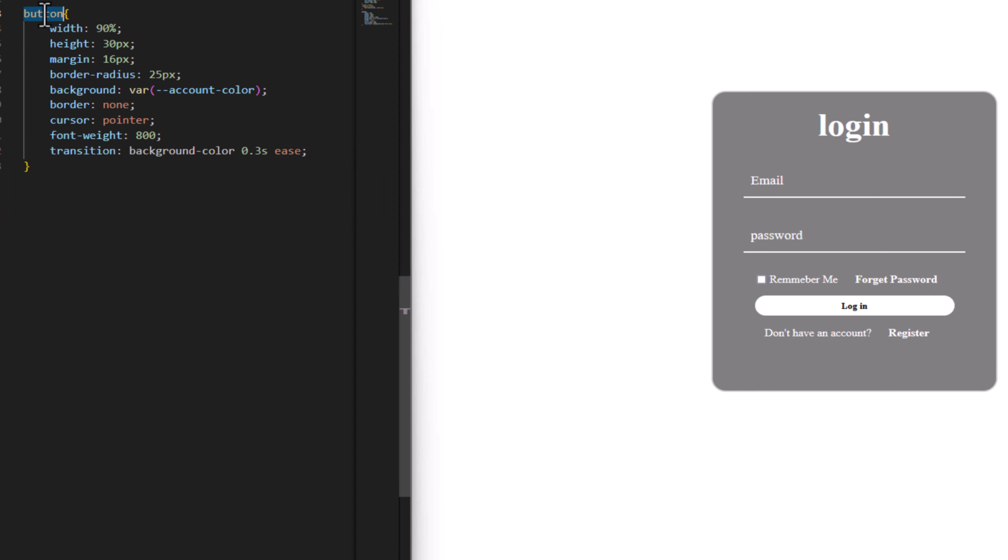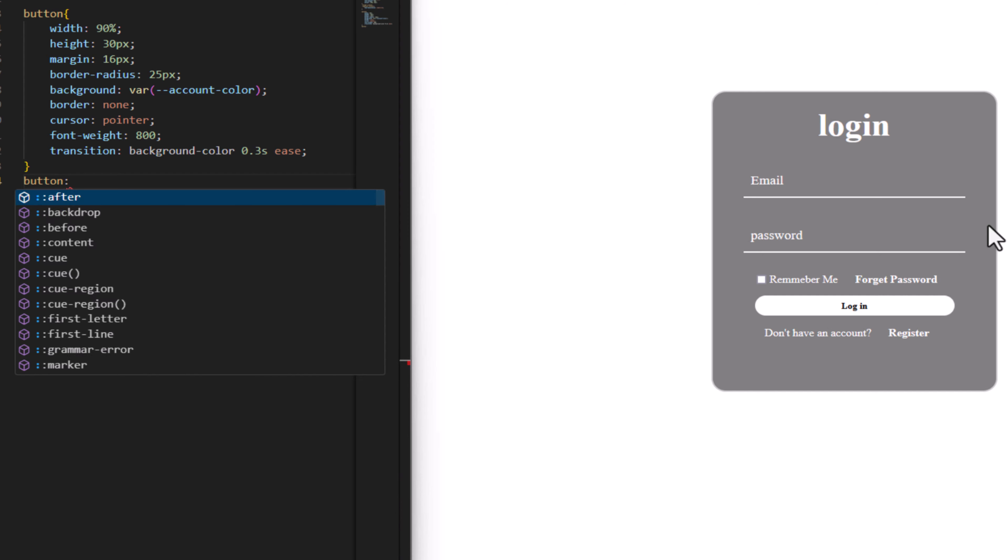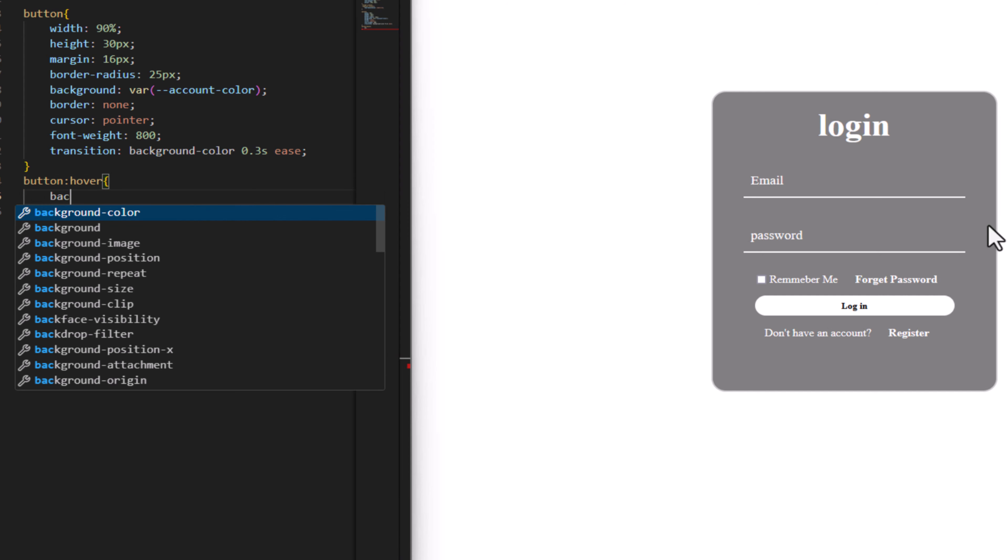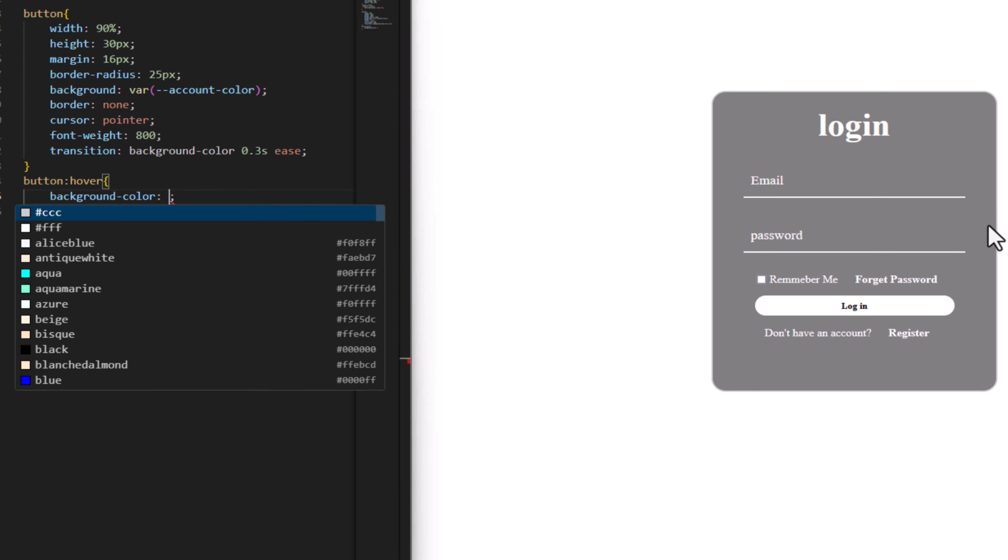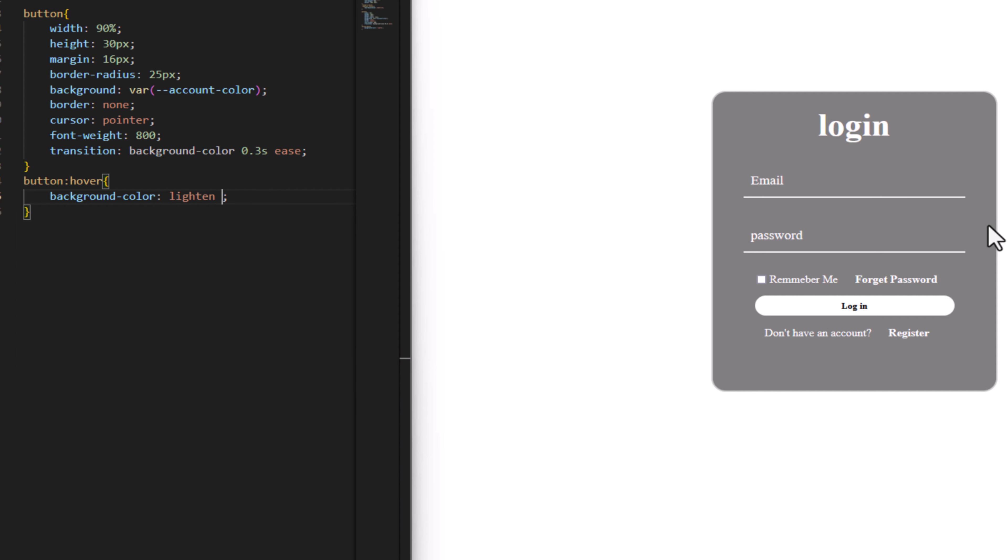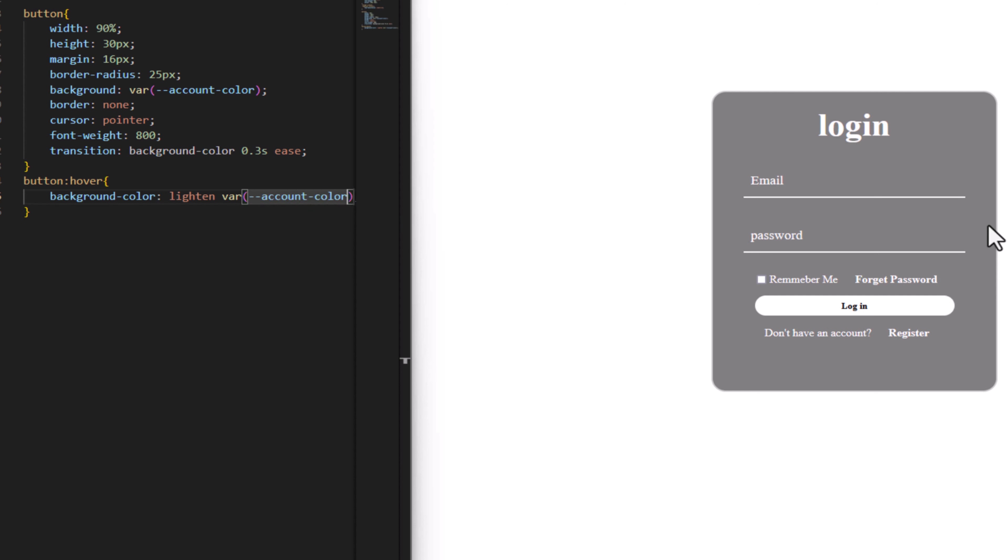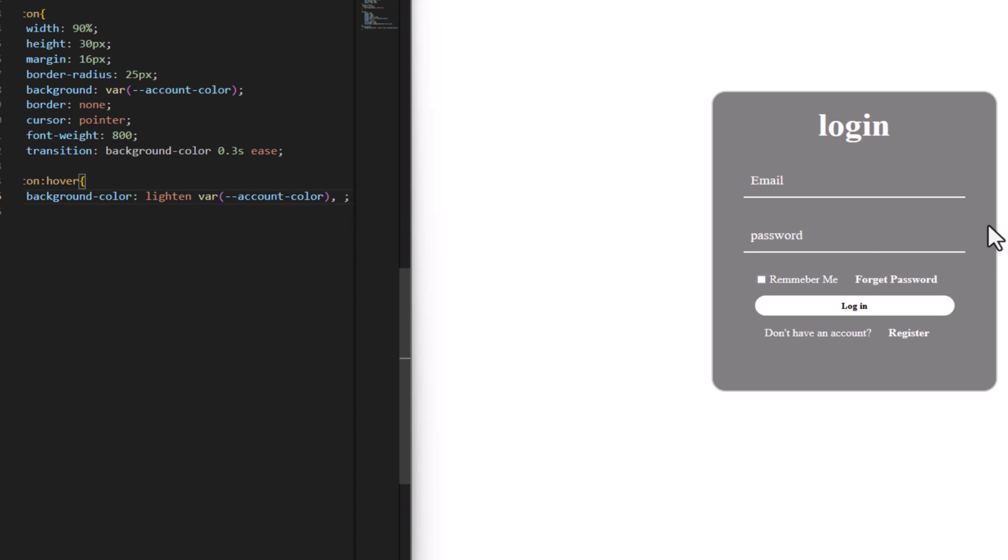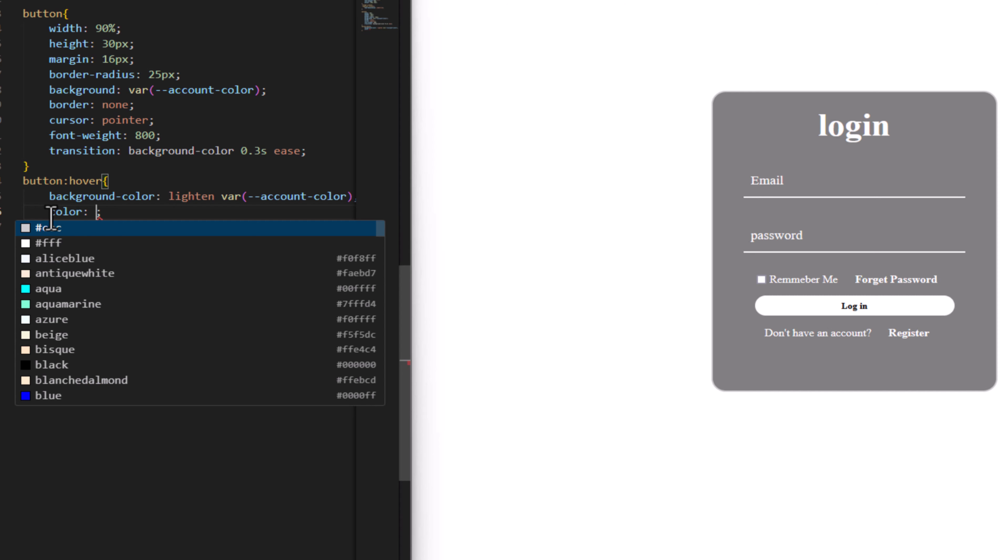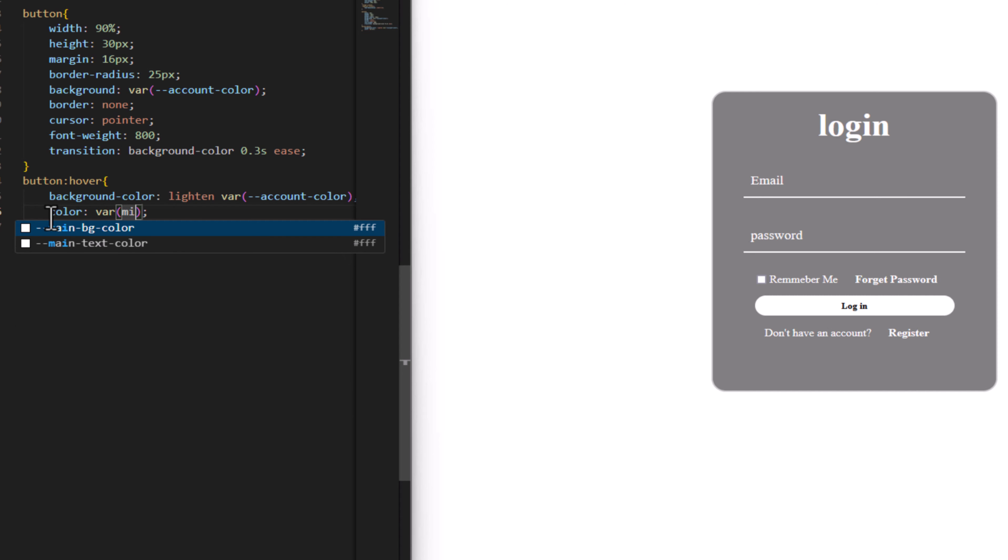Hover effect for button here. Make background color to be lighten to have accent color 20 percent. For text color, main text color.